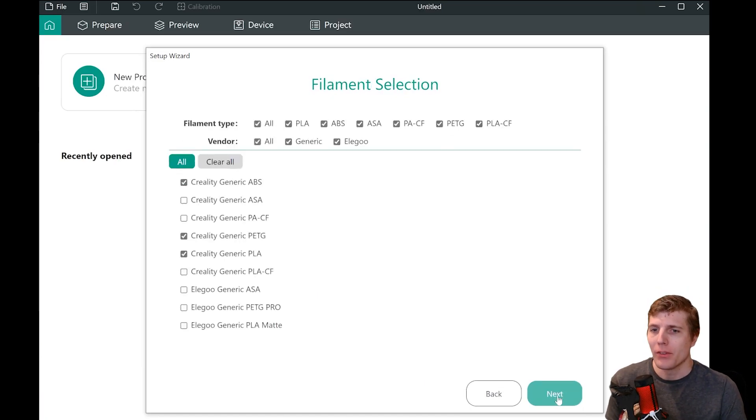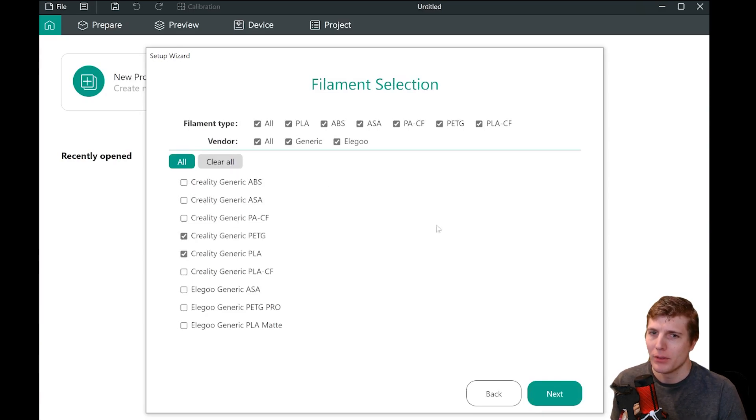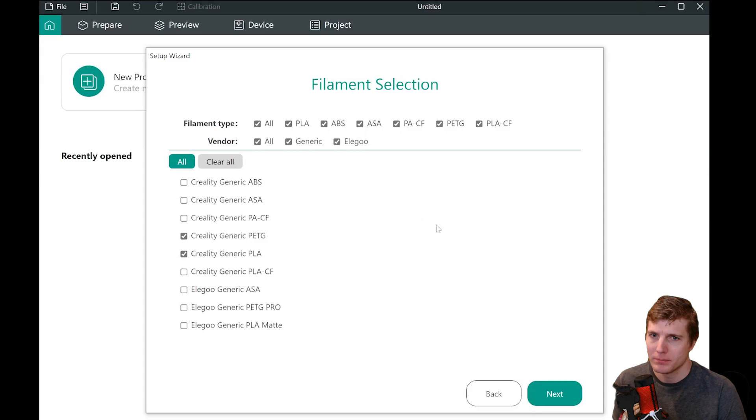Next, select the filament you will be using with your printer. I currently only work with PLA and PETG, so those are the ones I will select. Then click Next.